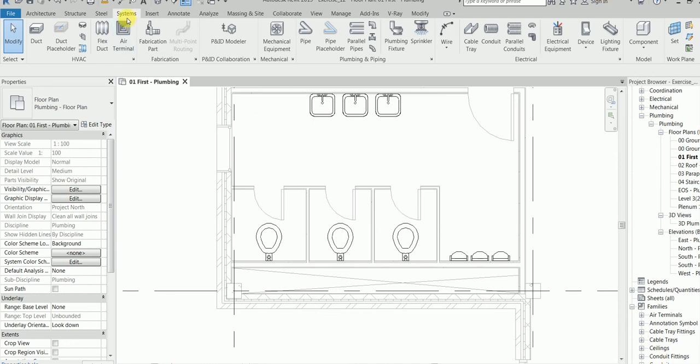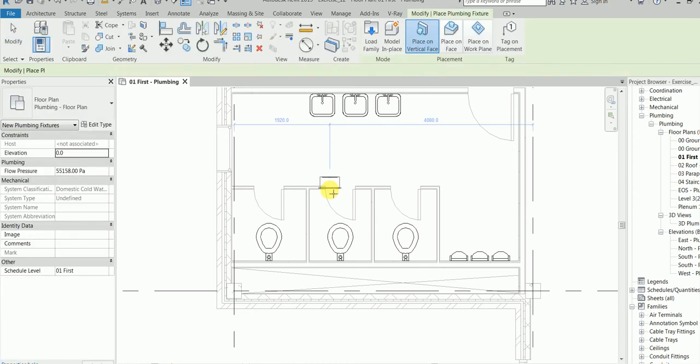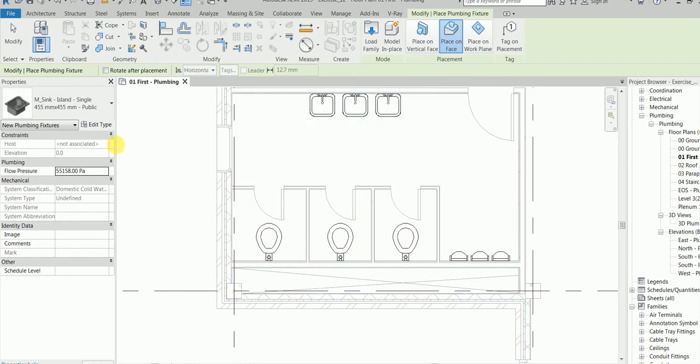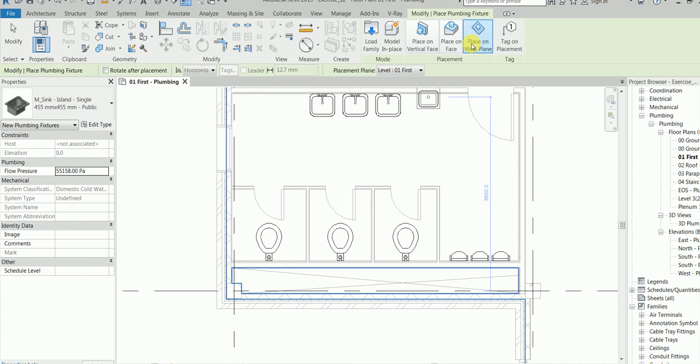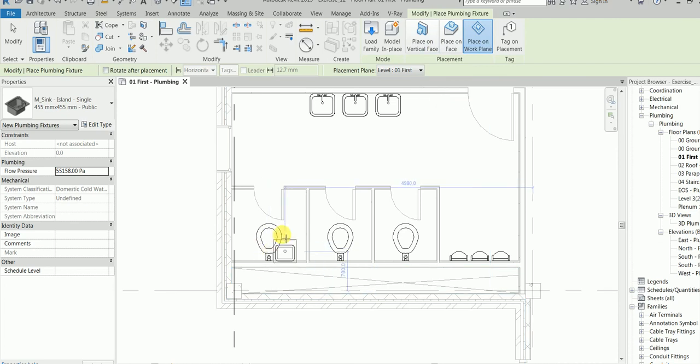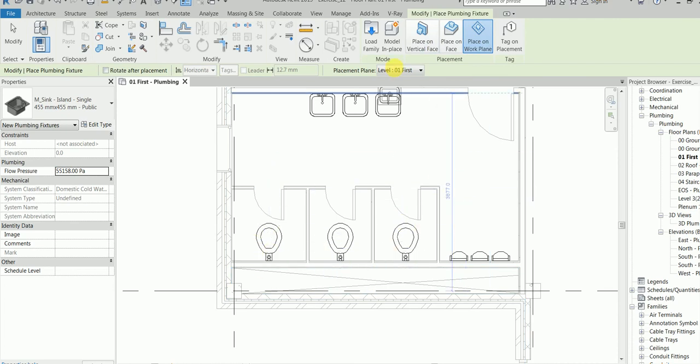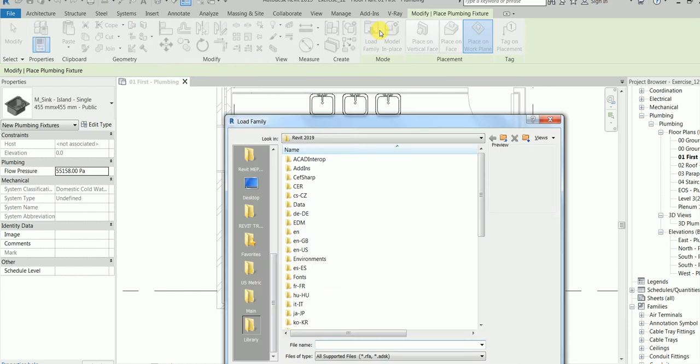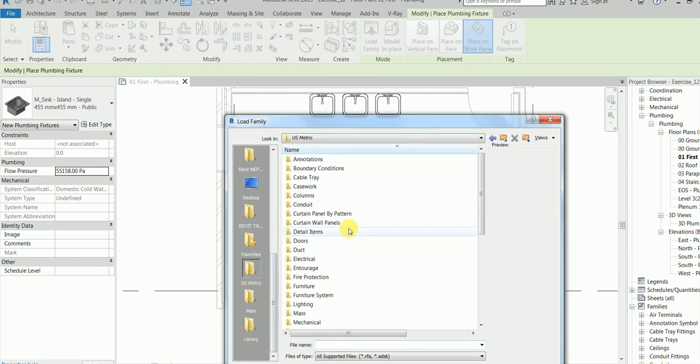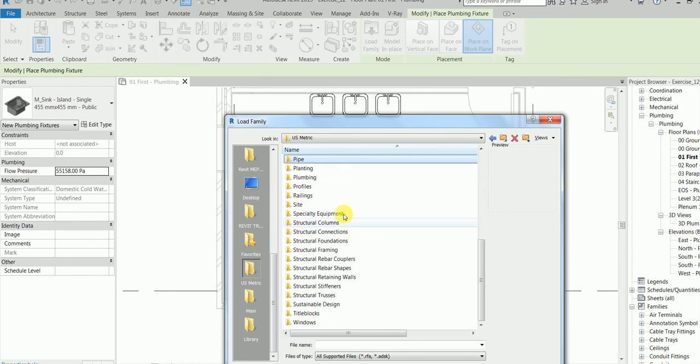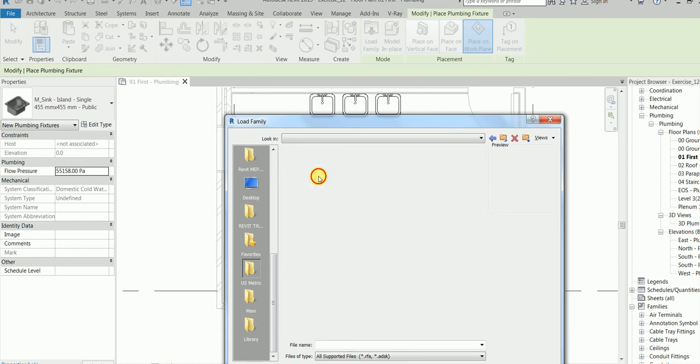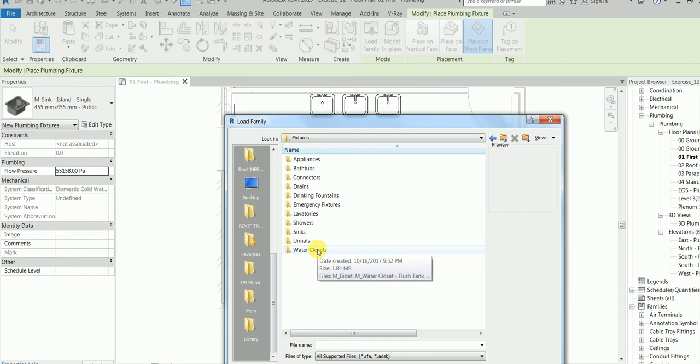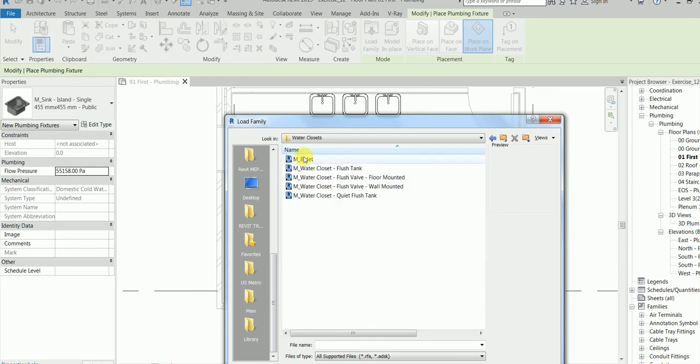First go to the system tab, go and click plumbing fixtures. We are not clicking sync now, we have to click sync later, but not now. We will place the water closets first. Go to U.S. metric, plumbing.